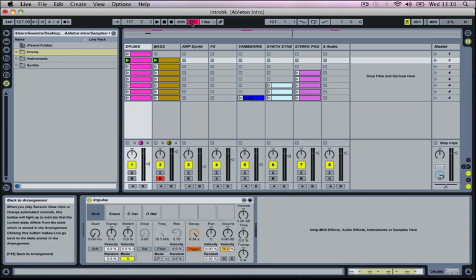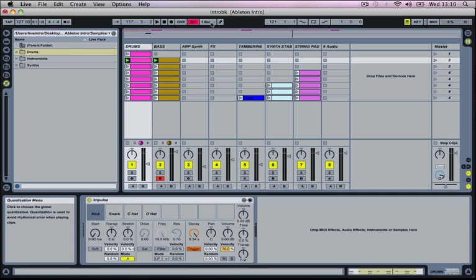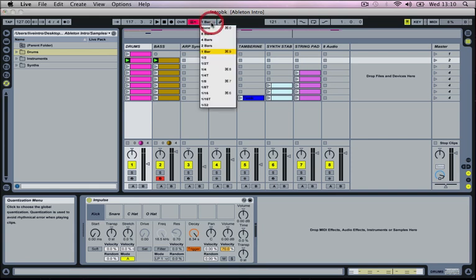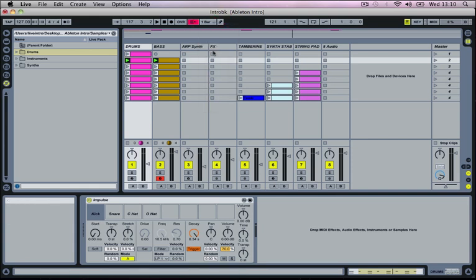Beside that then we've got a back to the arrangement which is only relevant for the arrangement window. And then we've got a quantization menu. And in here we set the quantization value for the track. And at the minute it's set to one bar and this is where we're going to keep it.